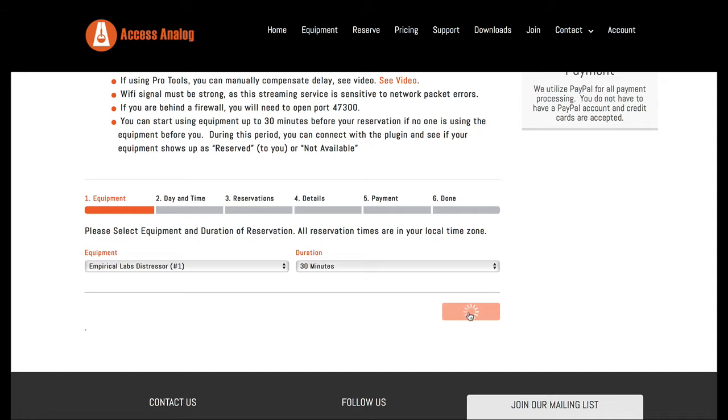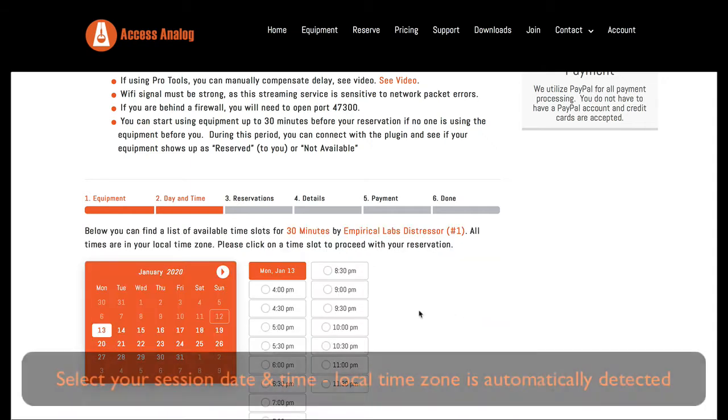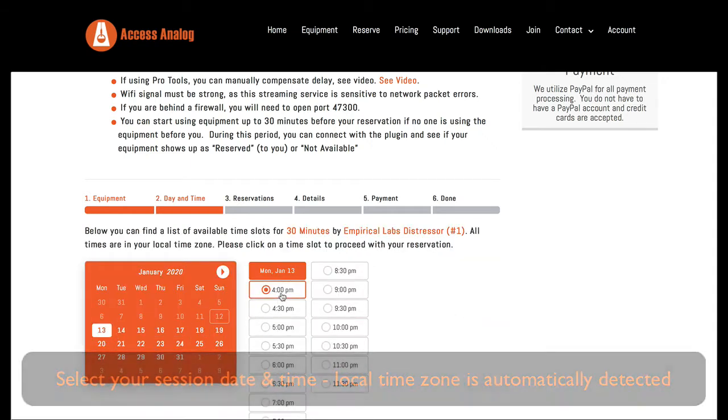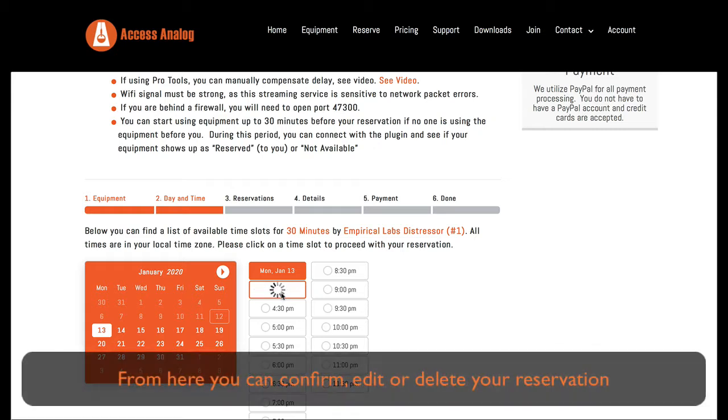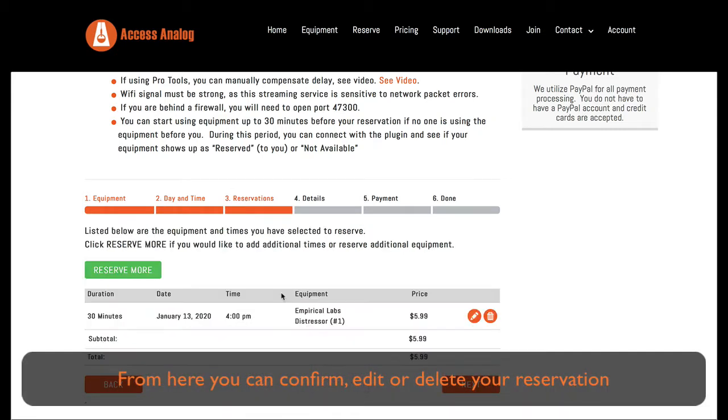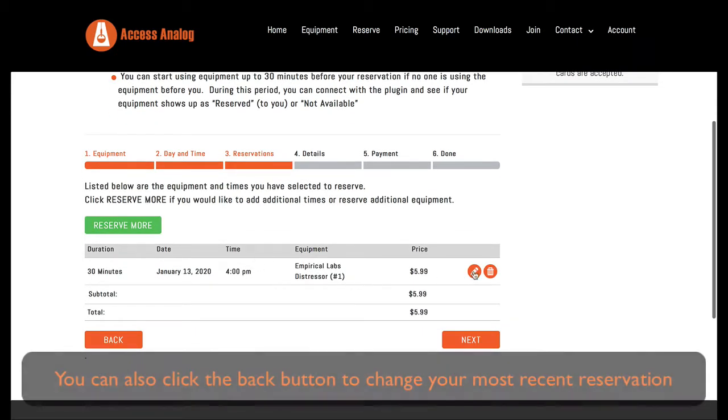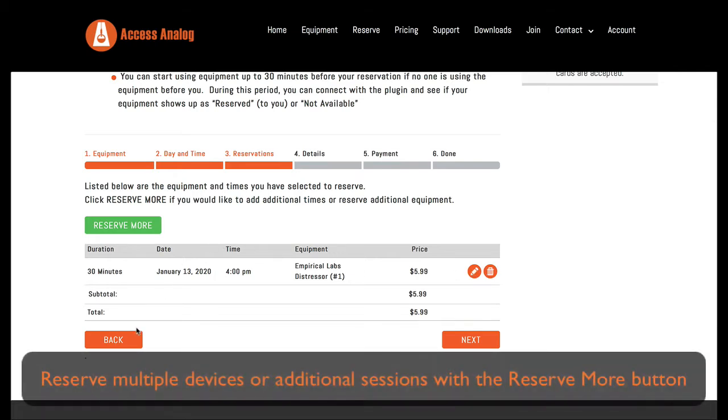Select your session date and time. Local time zone is automatically detected. From here you can confirm, edit, or delete your reservation. You can also hit the back button. The reserve more button is to reserve multiple devices or additional sessions.